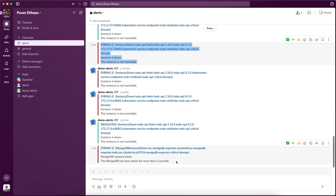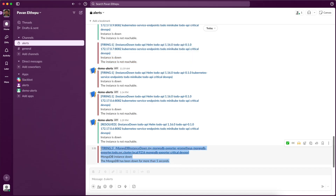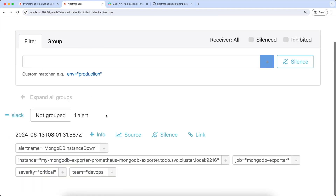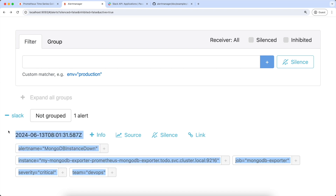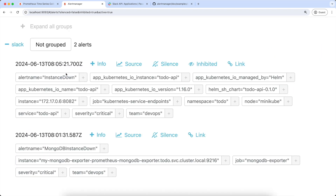So based on the inhibition rule that we defined, we should get only one alert which is MongoDB, not the Tridoo API service because it is suppressed. Let's go back to Slack — as you can see, we got only one alert, which is 'Mongo instance down'. Now let's go back to the Prometheus Alert Manager and see the alerts. As you can see, we have only one alert, which is Mongo instance down. If you select the inhibited checkbox, we can also see the Tridoo API alert, but this is inhibited. That means Prometheus server evaluated the rule and sent the alert to Alert Manager, but Alert Manager suppressed it. These inhibition rules can help us greatly in suppressing unwanted alerts.